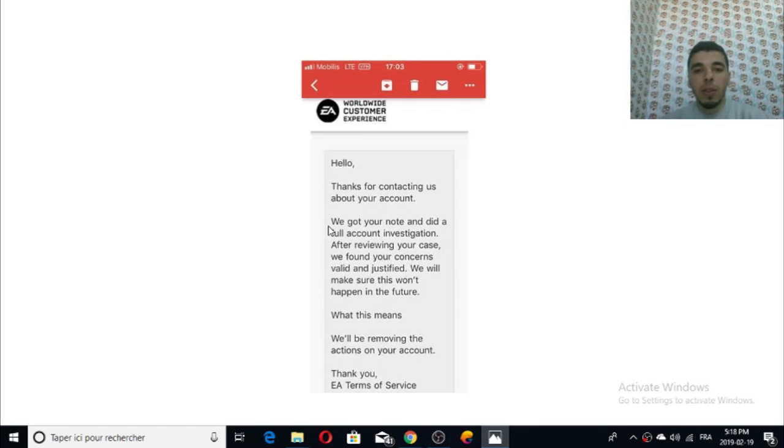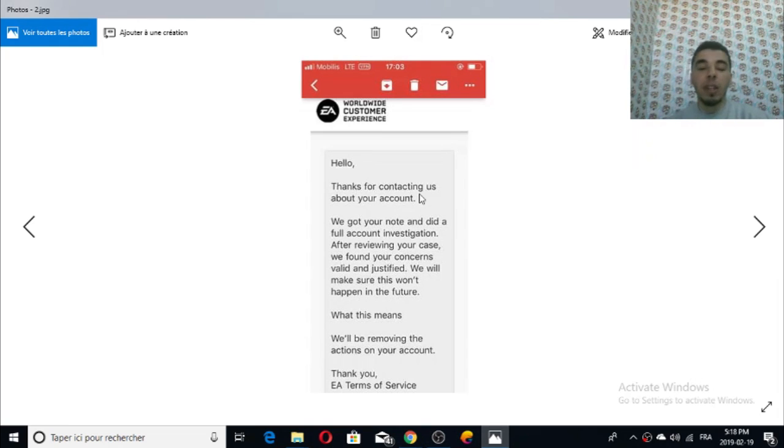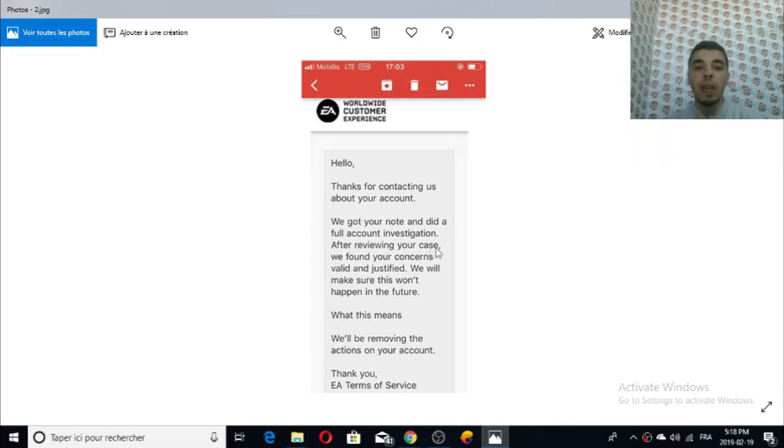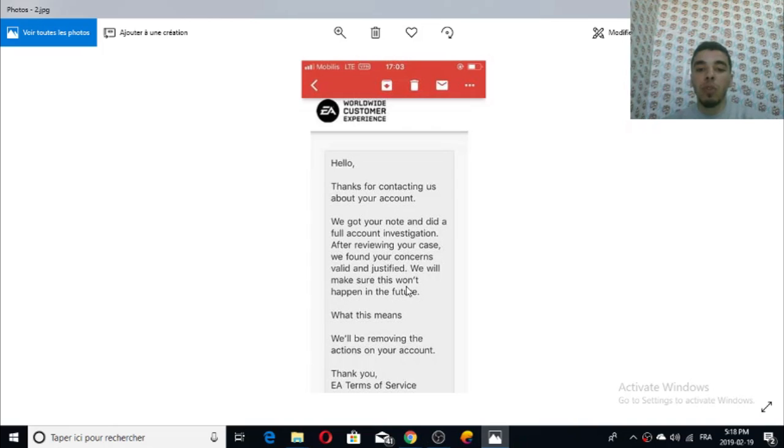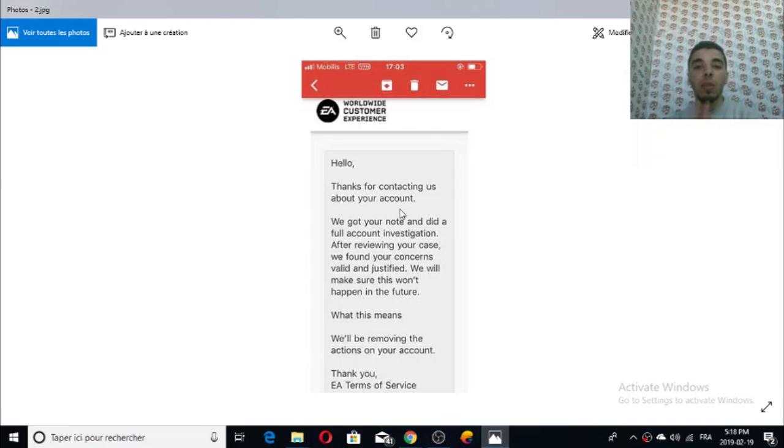The second photo, after two hours as I remember, says 'thank you for contacting, we got your note and did full account investigation.' As you see they verified my account. 'After reviewing your case we found your concern valid and justified. We will make sure this won't happen in the future.' This problem has nothing that makes you angry - this is just a verification.